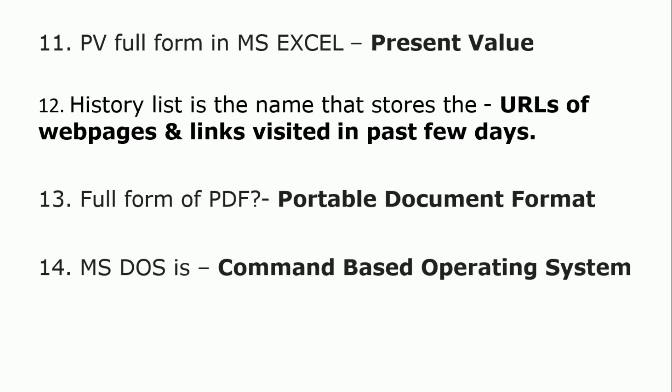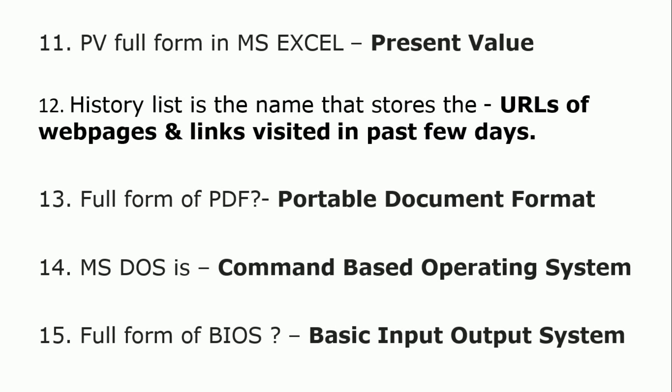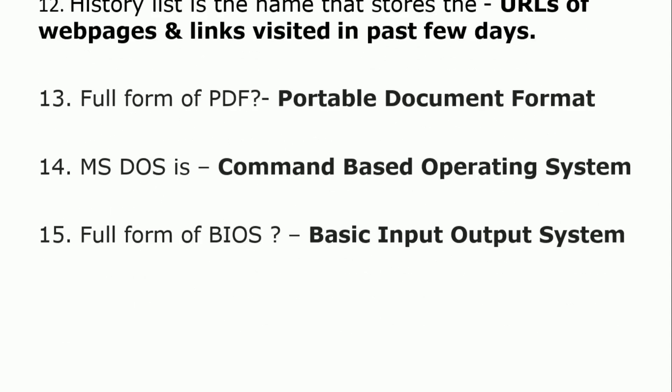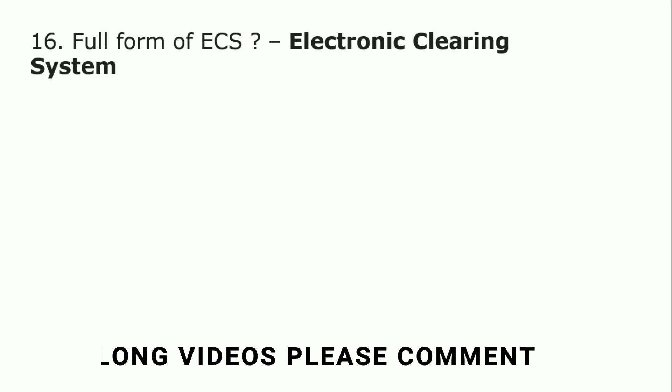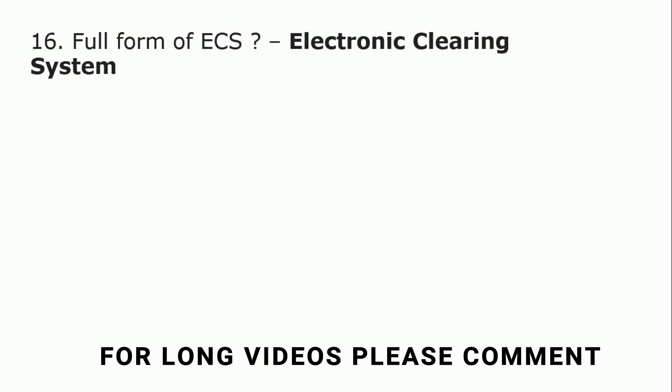MS-DOS is a Command-Based Operating System. Full form of BIOS is Basic Input-Output System. Full form of ECS is Electronic Clearing System.